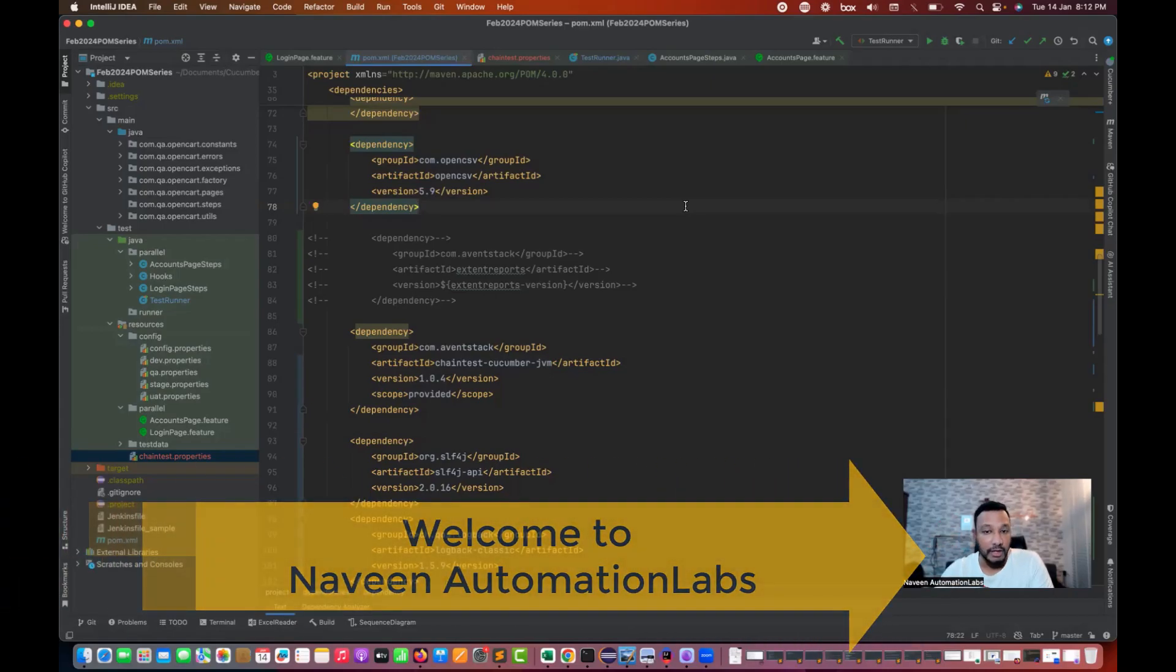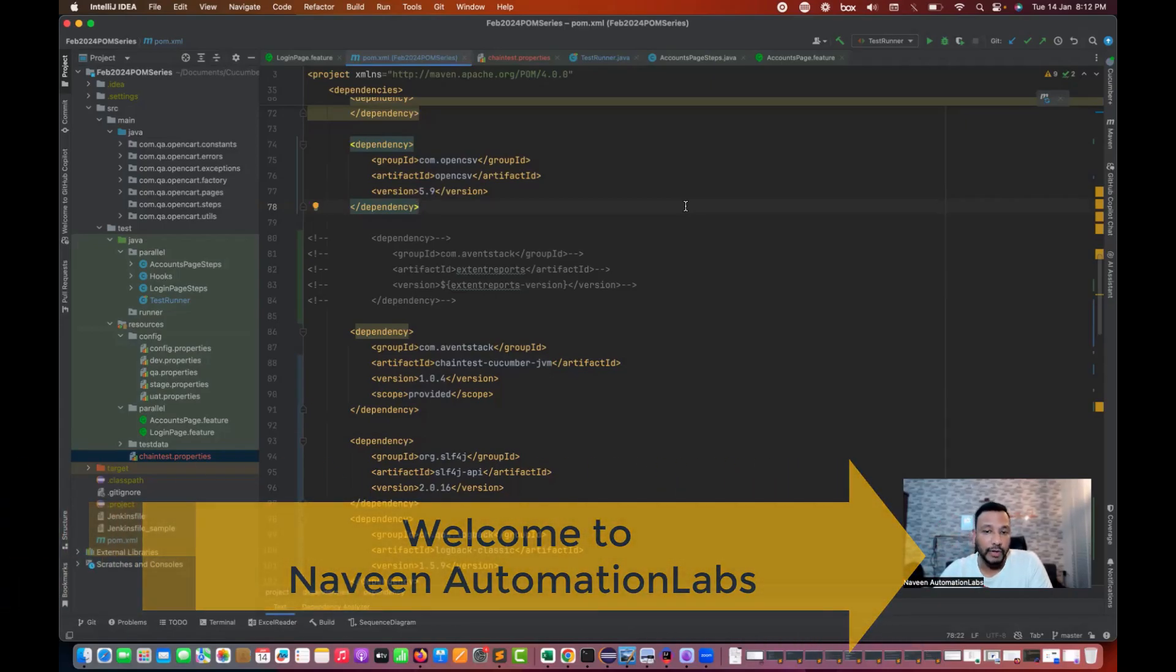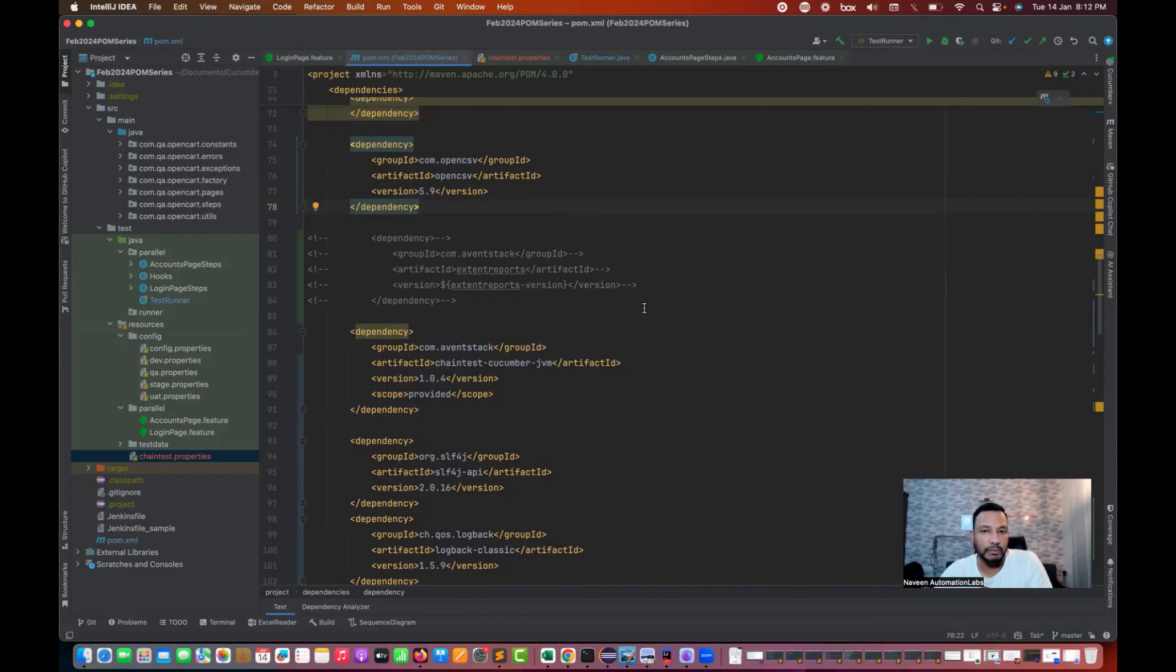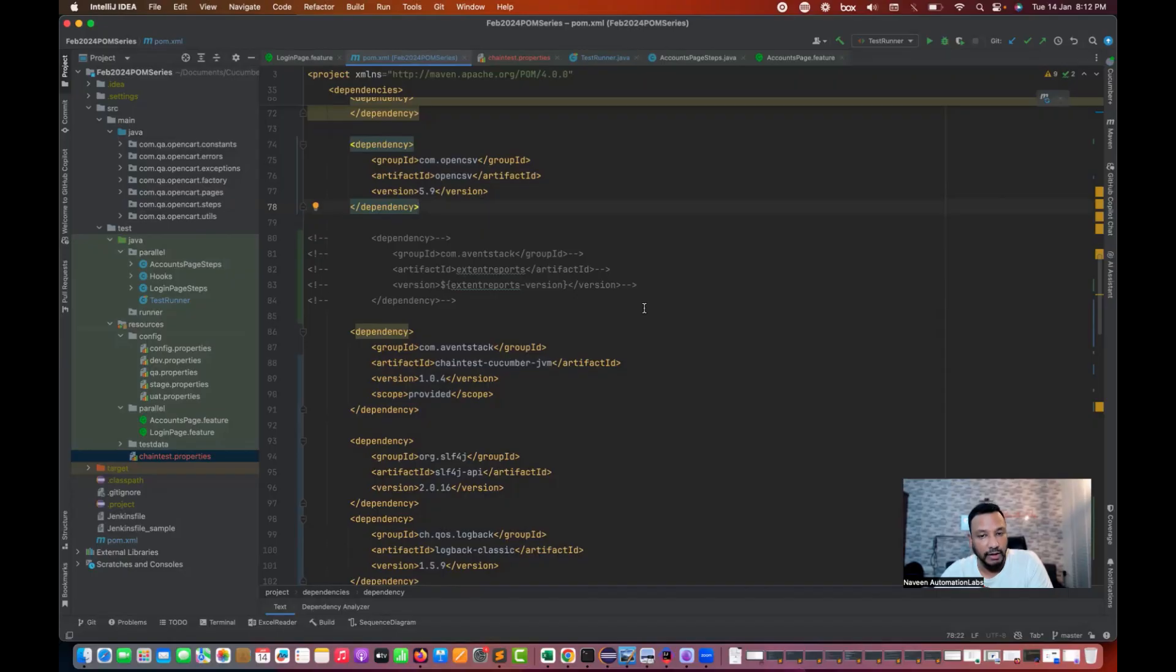Hey guys, this is Naveen here. Welcome back to Naveen Automation Labs and a quick video on ChainTest cucumber dependency and how we can generate and integrate the ChainTest reporting with the cucumber JVM project.